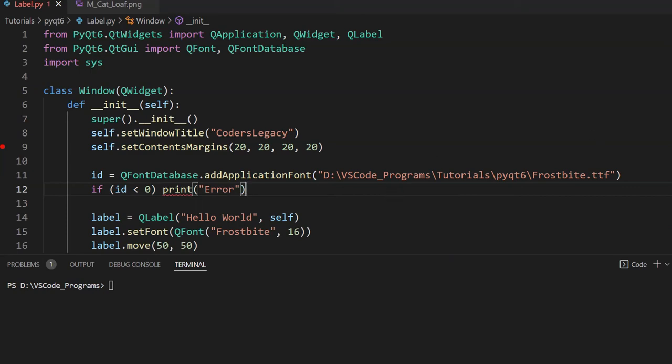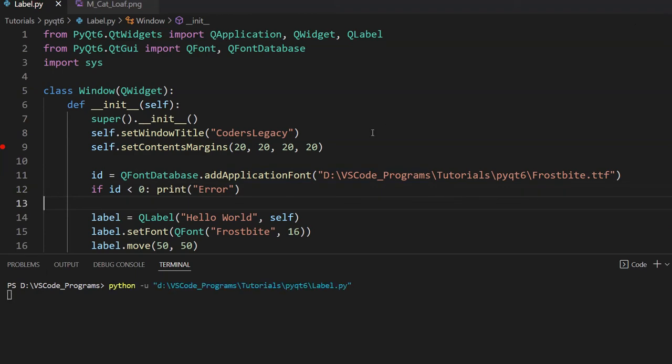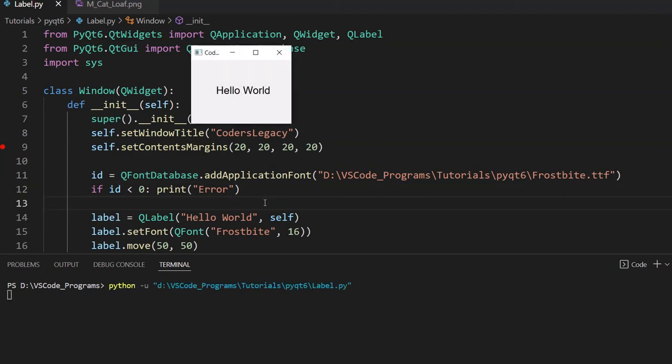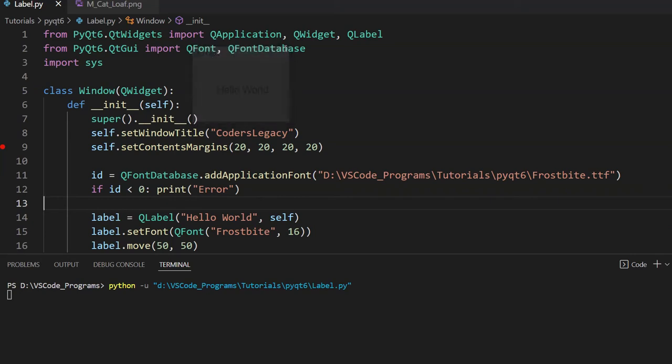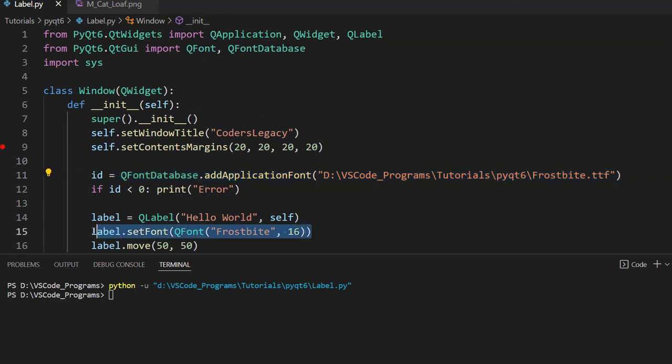And I'll run the code now. And if error gets printed, that means that this did not work. So there was no error printed out. That means that this command worked correctly. So the problem is somewhere down here.